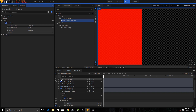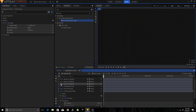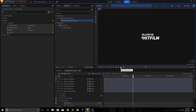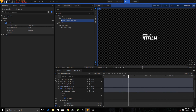Hide all the matte layers by clicking the eyeball icon to toggle visibility. If I play this, you can see there is no Twitter logo right now, so we need to fix that.